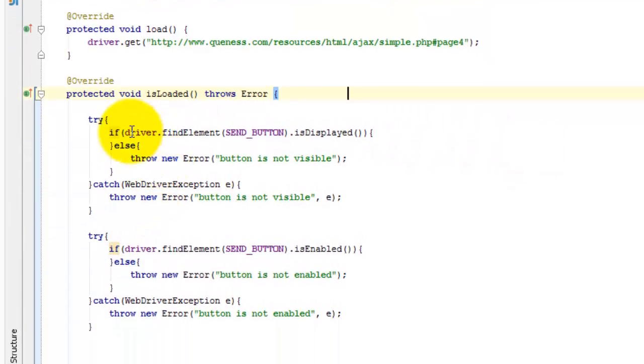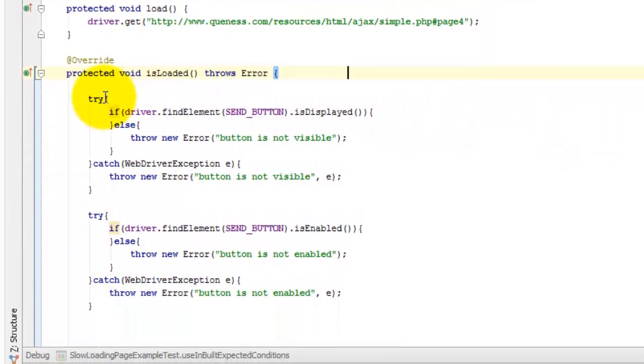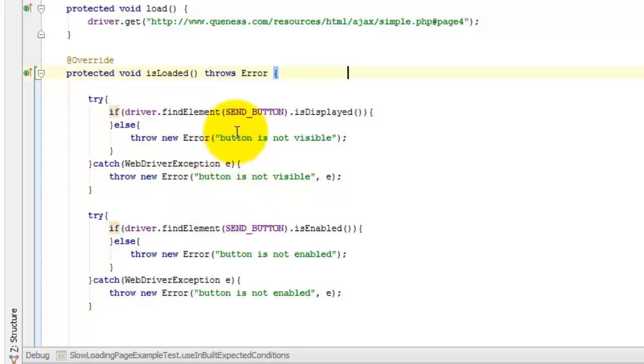And then we end up getting is loaded methods like this. All our is loaded methods tend to be wrapped with try catch blocks because we have to catch WebDriver exceptions and convert them into errors. Otherwise the slow loadable component doesn't pick them up.